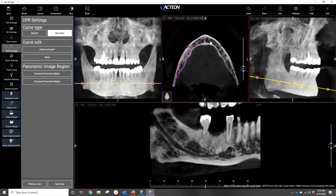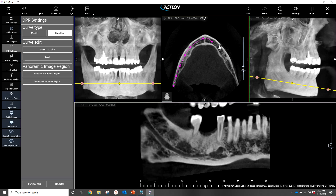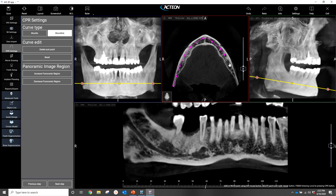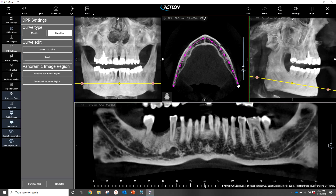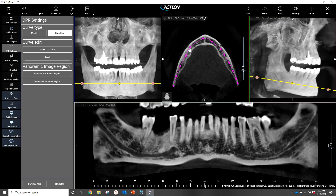Looking up top, I am tracing my arch simply by putting these dots into position. What I'll do next is just grab a dot by left-clicking and drag it into position so we have a nice, clear view of our nerve canal.